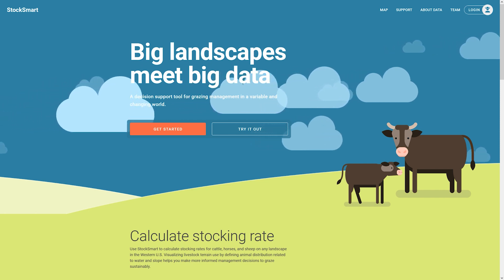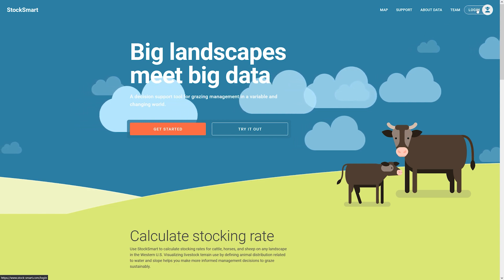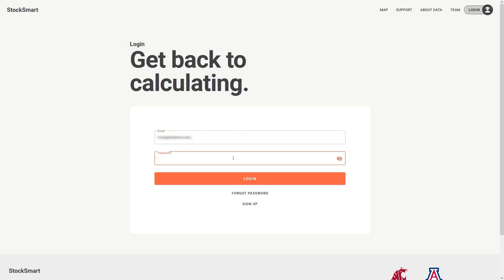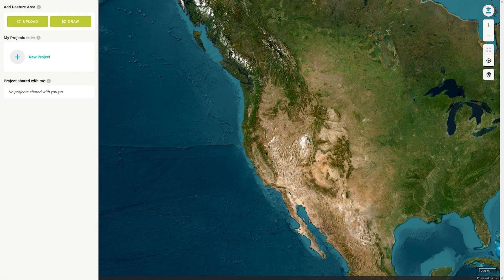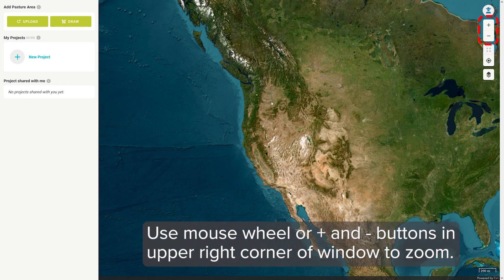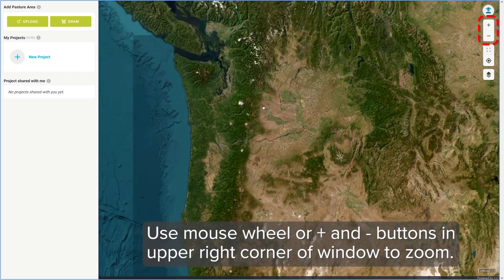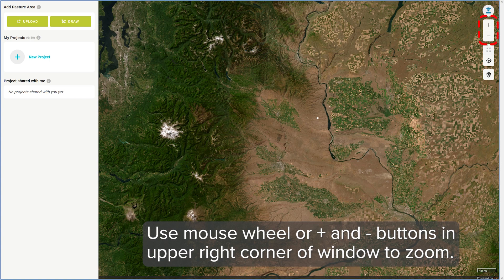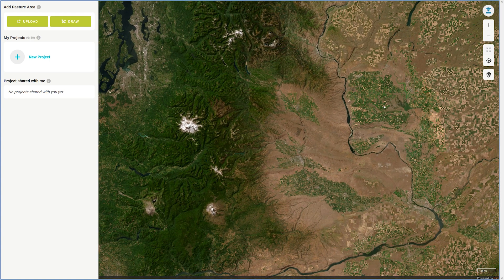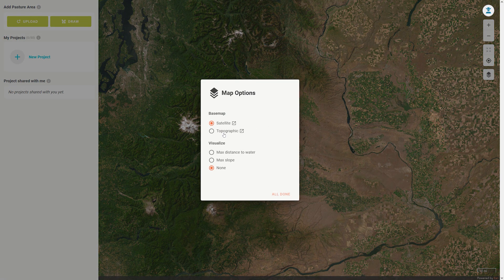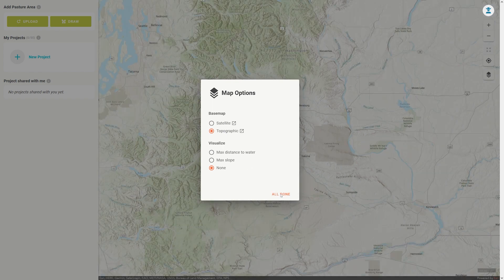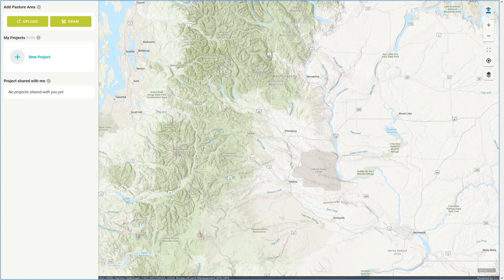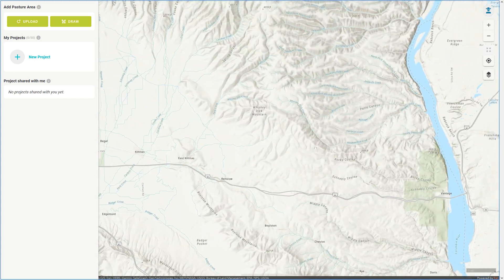These short tutorials will help you get started. To begin working with StockSmart after you have created a login, move the map to find the general geographic area in which you want to define a grazing boundary, and then zoom in and keep moving the map until you have the area in view. If you're not quite sure where you're at, you can switch the map to a topographic map, which will provide some place names, roads, and features that might make it easier to navigate to where you want to start.